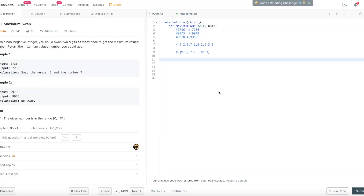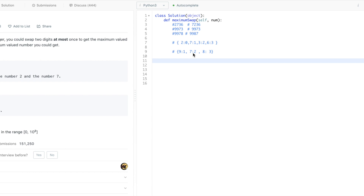Hey guys, what's going on? Today we are going to solve problem number 670, which is Maximum Swap. The problem is: given a non-negative integer, you could swap only two digits at most once to get the maximum value. So your job is to swap only two numbers and get the maximum number.